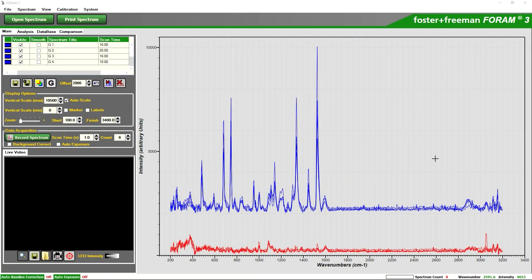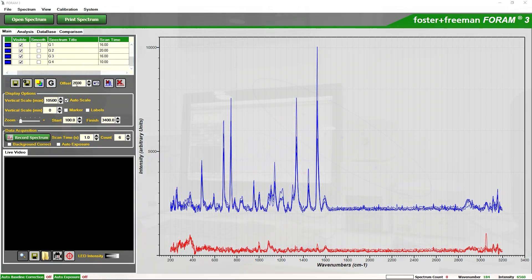To show the statistical analysis I will just select two spectra. Again we can quite visibly see that there is a large difference here and then we will go into the comparison tab and see the results there.